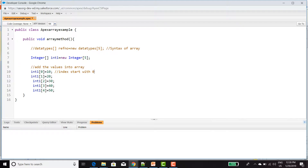The index positions are 0, 1, 2, 3, and 4 for the five elements in the array.